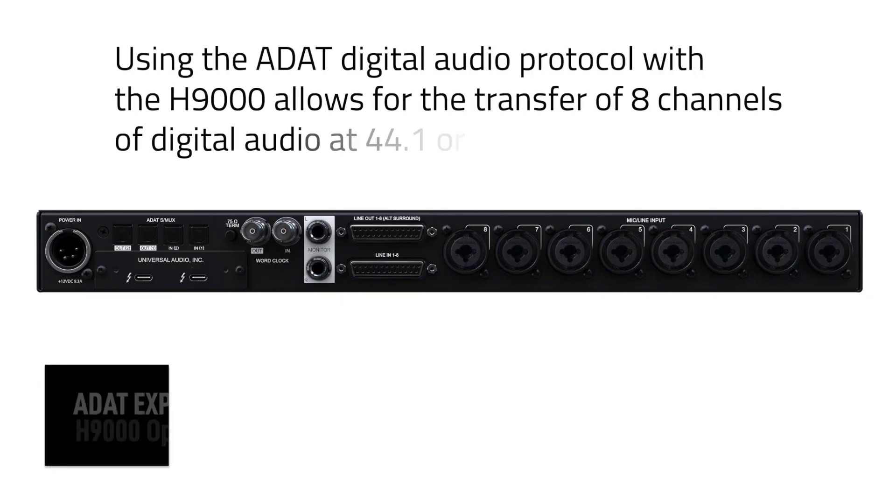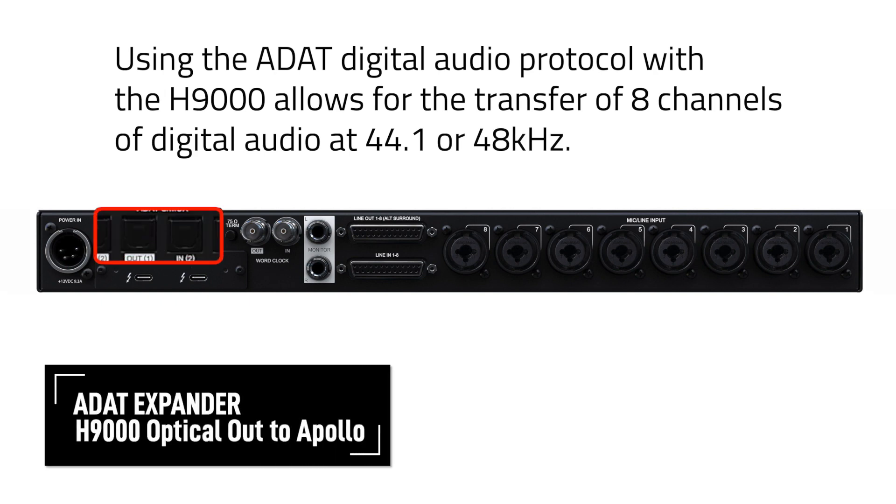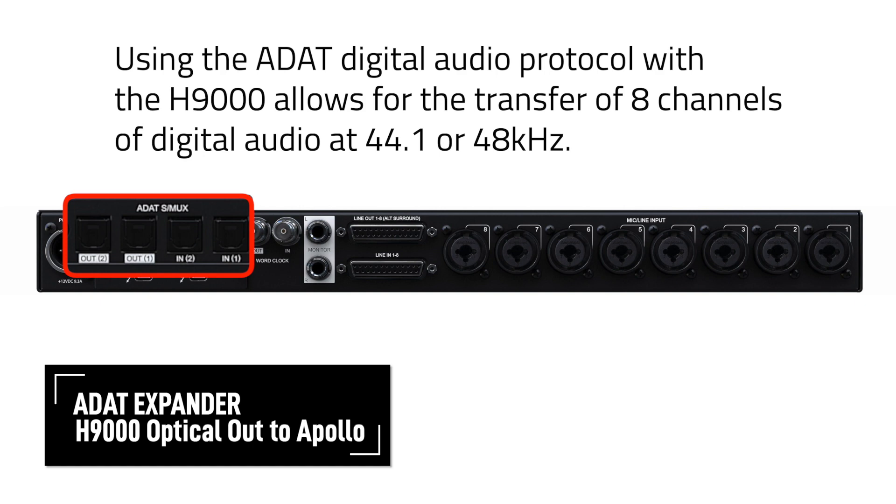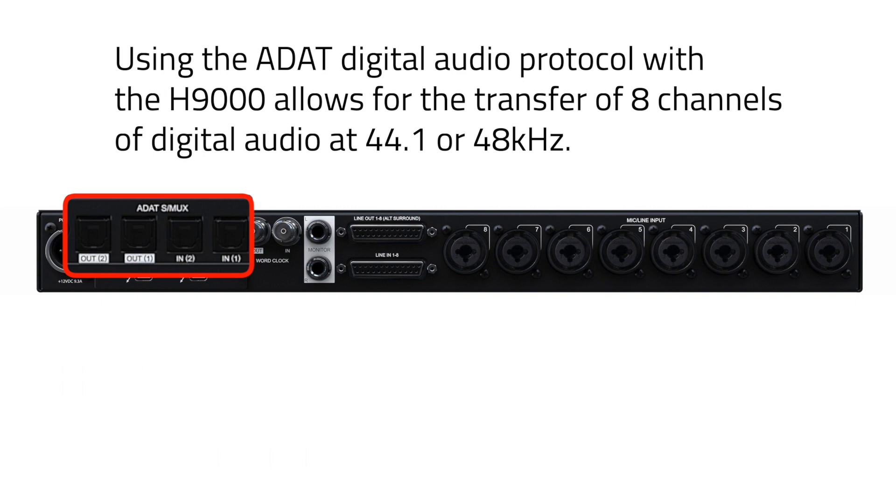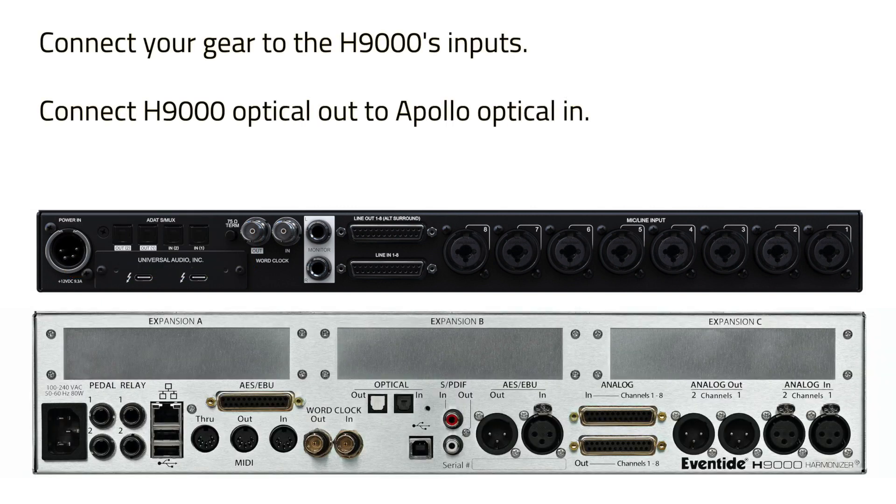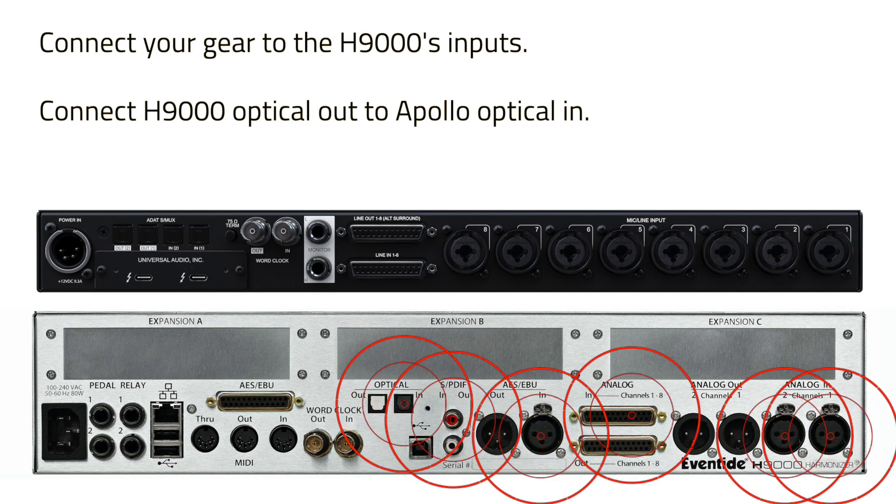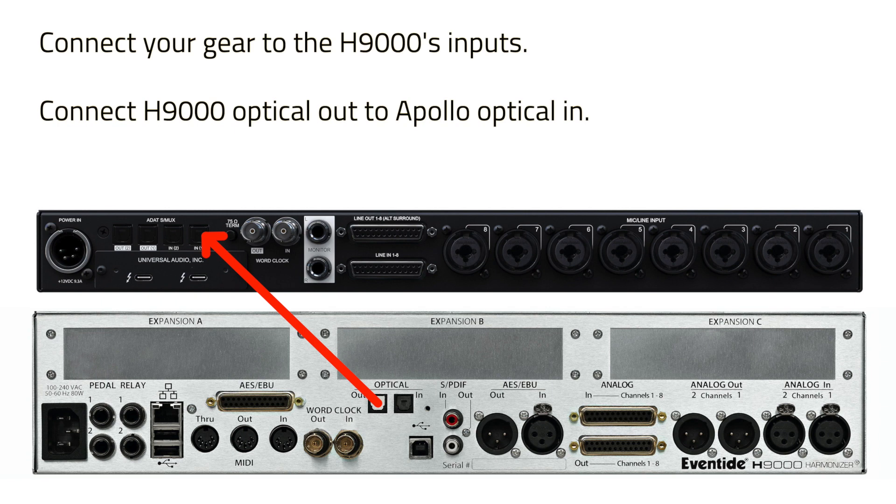The Apollo has 8 analog inputs, but this input count can be expanded by using the ADAT protocol, which is the transfer of up to 8 channels of digital audio at the sample rates of 44.1 or 48 kHz. To utilize this method, plug your gear into any of the H9000's inputs. Then connect an optical cable from the optical output of your H9000 to the optical input of the Apollo.